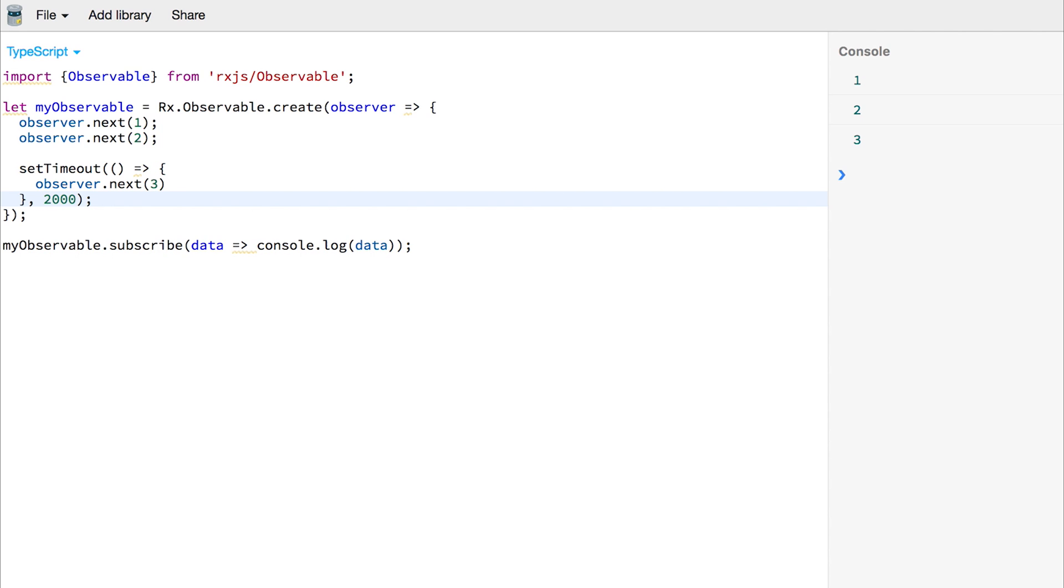We can subscribe to the events and any data that's passed down the stream via observer.next, we can get whenever they arrive. So there we are, creating our first observable with RxJS and subscribing to the data stream.